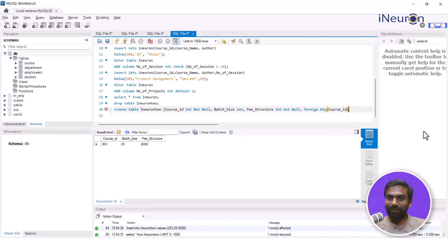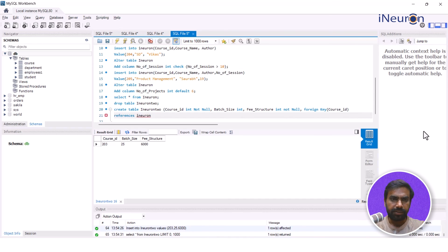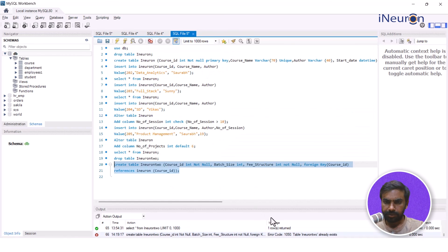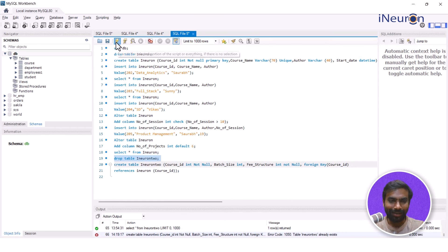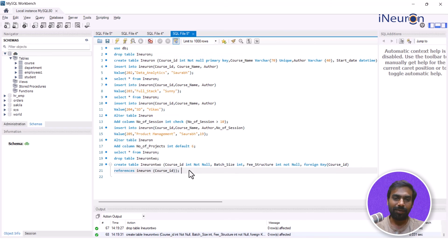After REFERENCES I give the name of the parent table, which is i-neuron, followed by the name of the common column, which is course ID. Once done, I close the parentheses for the CREATE TABLE query and end the query. I run it — it said already exists because I had already created it, so I drop it and create it again. Now it's done. This is what you'll see once you create the table for the first time with the foreign key properly defined.